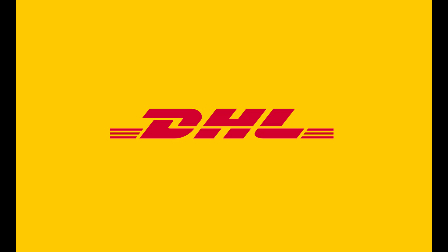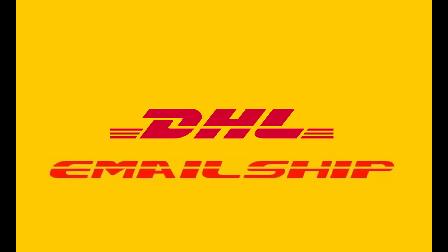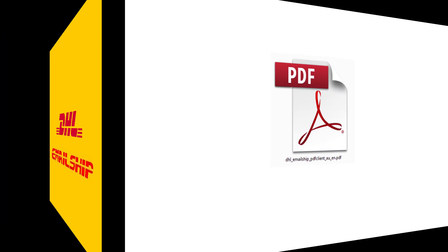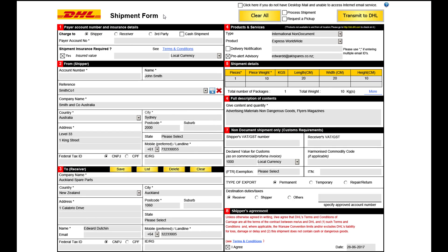Welcome to DHL Express. Today we will demonstrate how to create a shipment using EmailShip. Open the EmailShip PDF form, noting you will require the latest version of Adobe Reader. You can complete the form in numerical order. Please ensure all fields marked with an asterisk are completed, as these are mandatory.